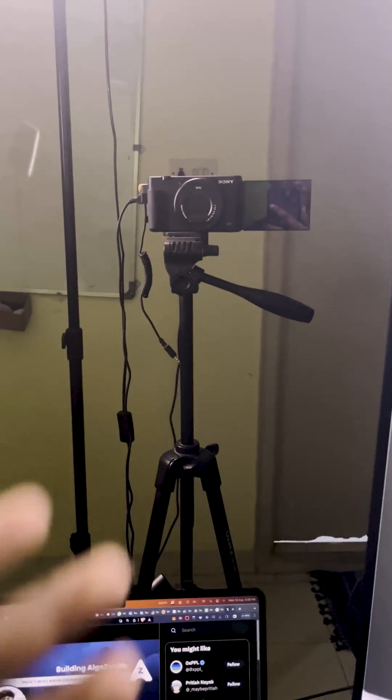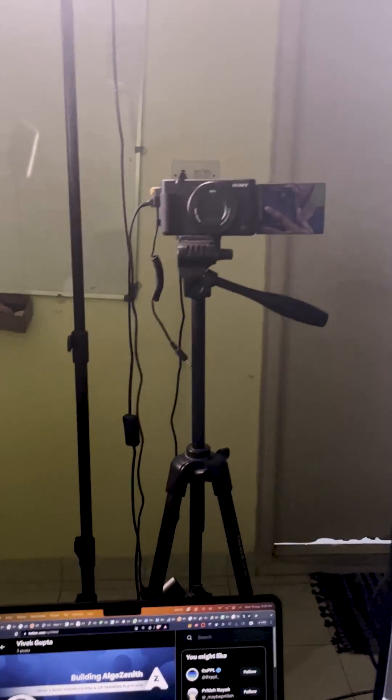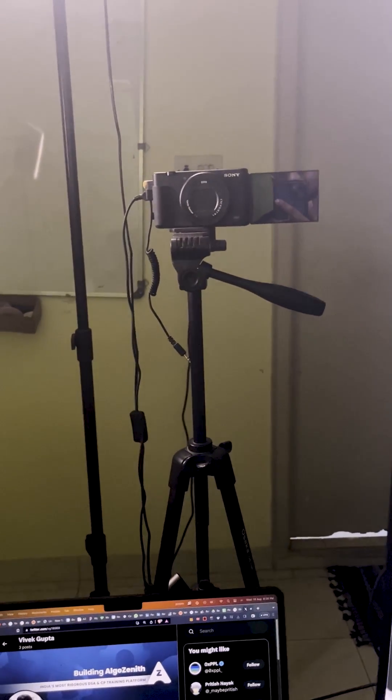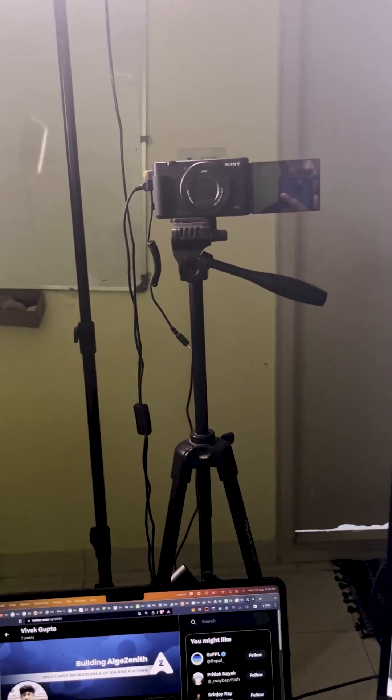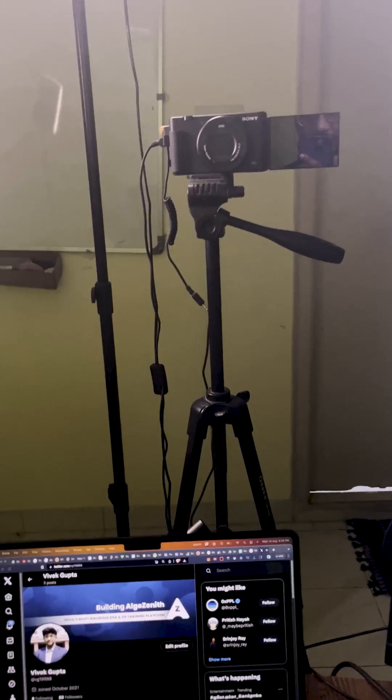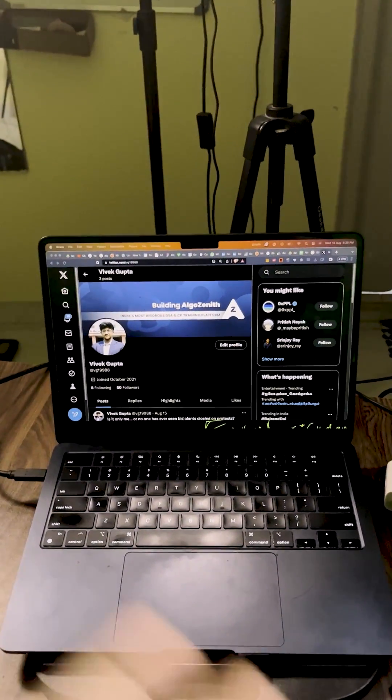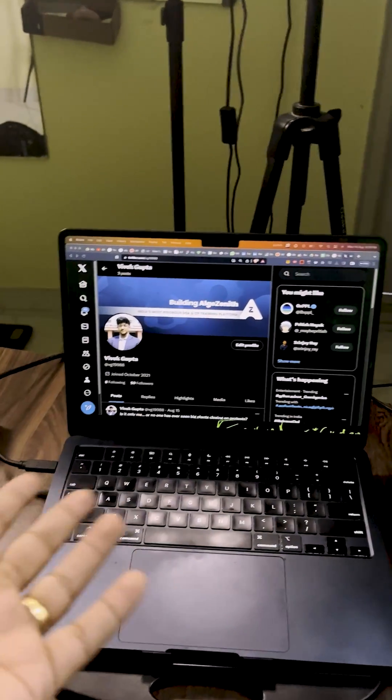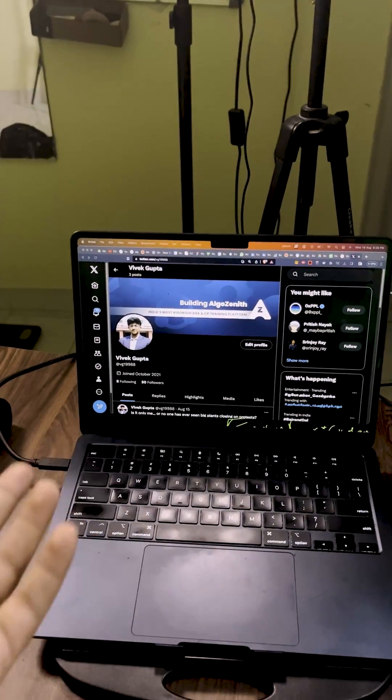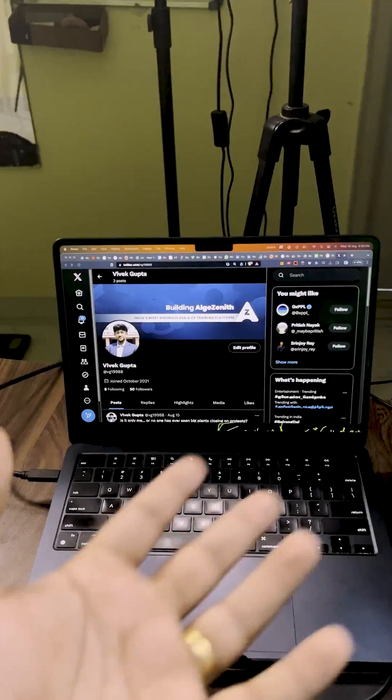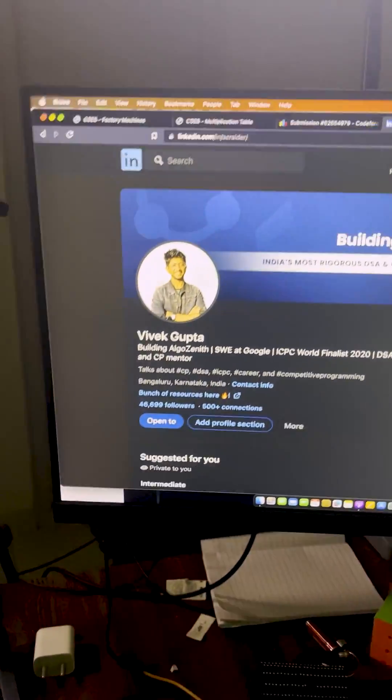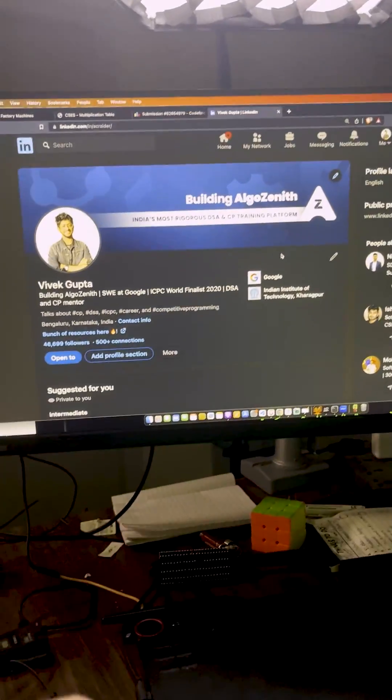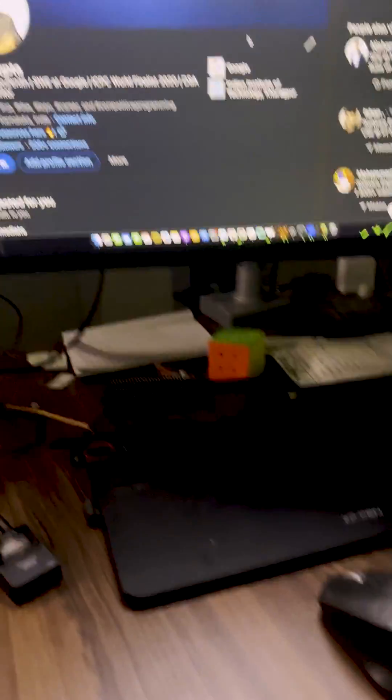My setup is this Tesla, a Sony ZV-1, which I use to shoot talking heads for a detailed video record. This is my laptop, I'm new on Twitter, so if you don't follow me on Twitter. This is my monitor, which I basically kind of draw and teach on.